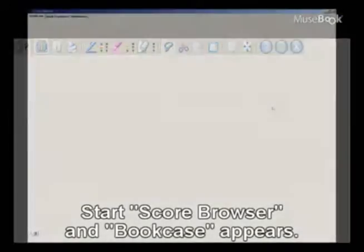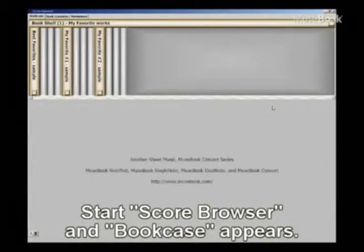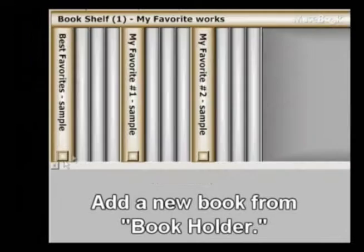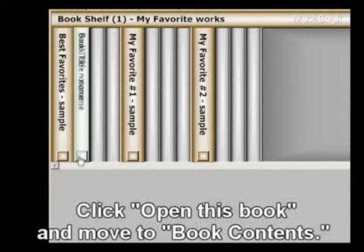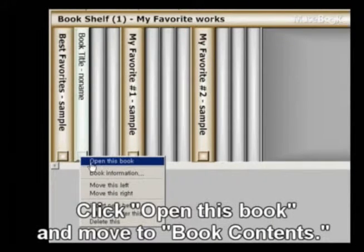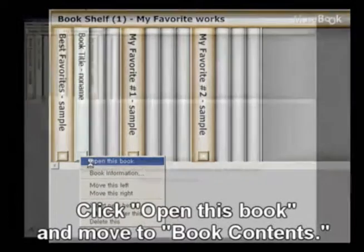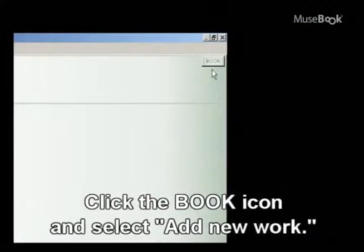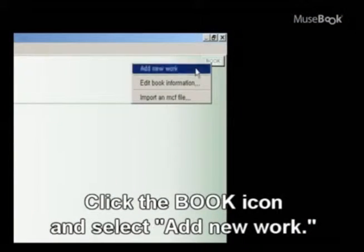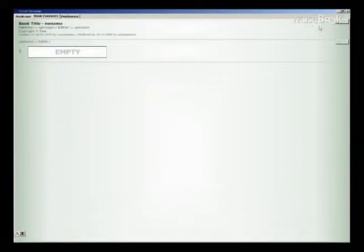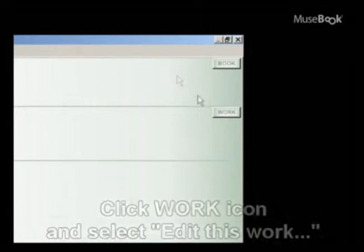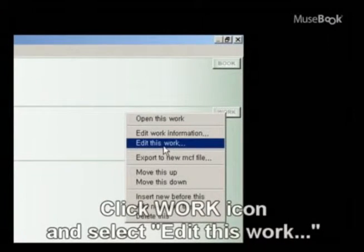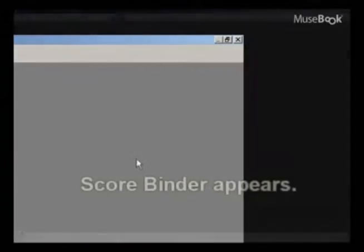To start Score Browser, click the Score Browser icon from the toolbar. Click on the lower square icon of the book holder and select Add New Book. Click Open This Book and you will be directed to Book Contents. Click the Book icon and select Add New Work. Click the Work icon and select Edit This Work. It will show the Score Binder window.